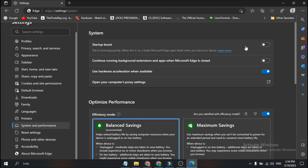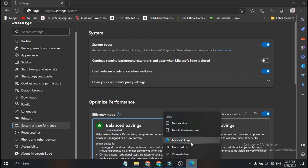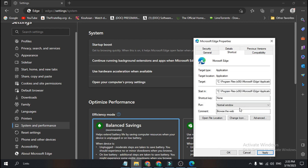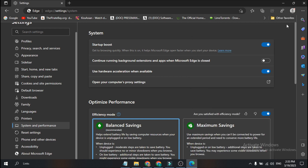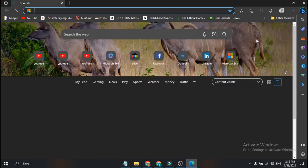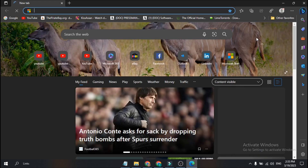To fully restore it, go to System and Performance and turn Startup Boost back on. Then right-click on Microsoft Edge, go to Properties, and remove the command you pasted. Click Apply, Continue, and OK, then close and restart Microsoft Edge — and the Bing toolbar will be back.